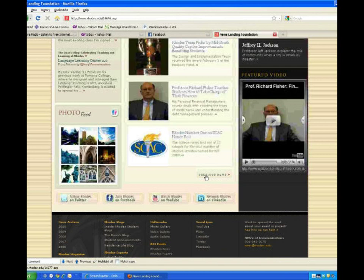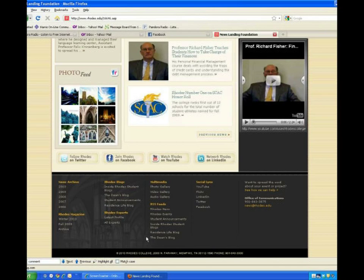At the bottom, you can find all the links to the Rhodes social network arena: Twitter, Facebook, YouTube, and LinkedIn. Come join! The site map for the entire site is located at the bottom of every page.